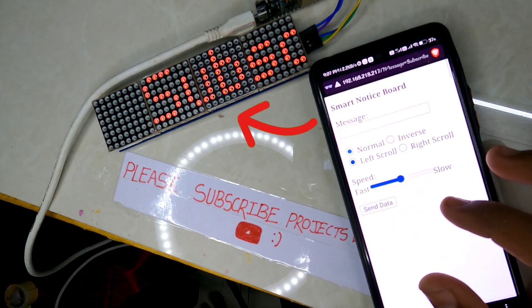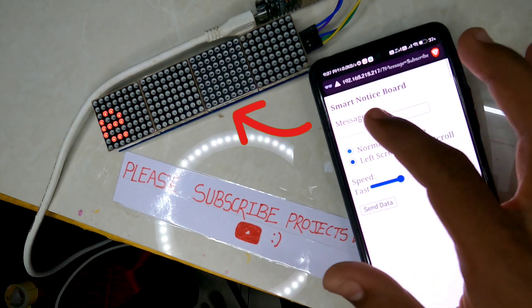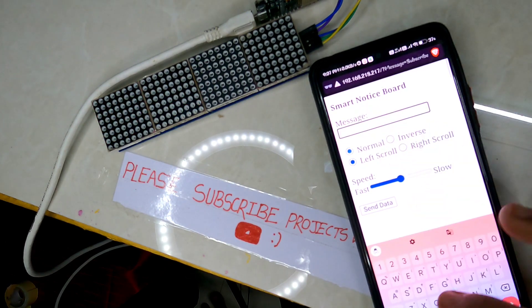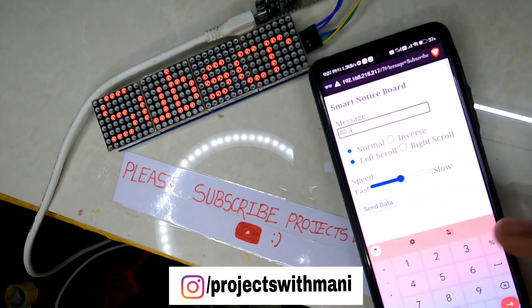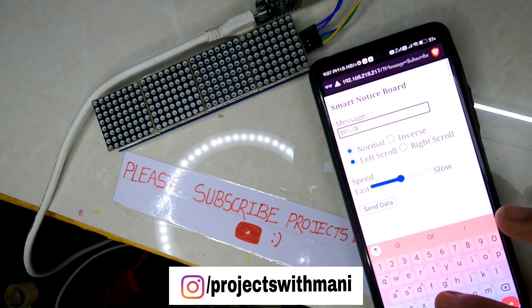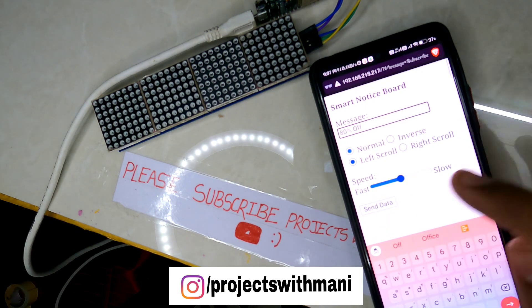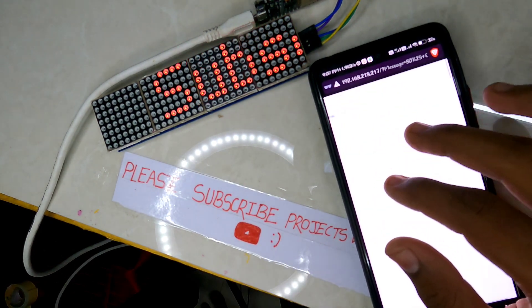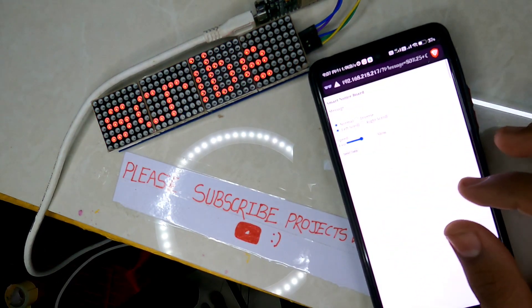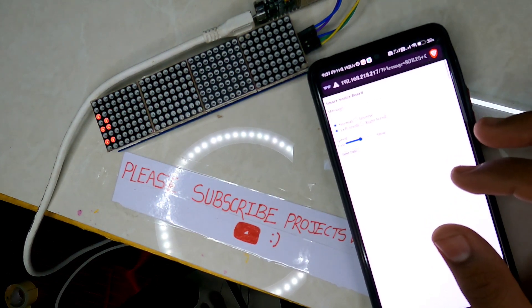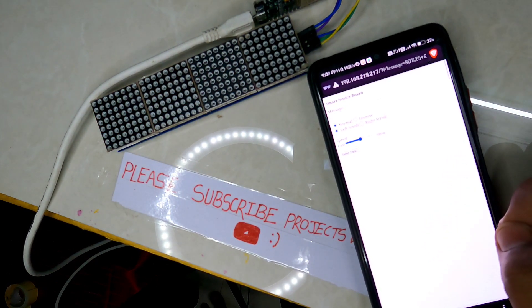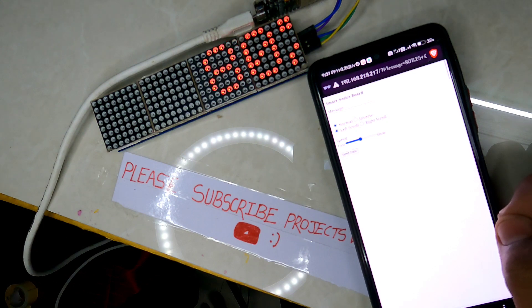If you are facing any problem related to the project, you can directly contact me through Instagram. I will provide the link in the description down below, and you will get all the codes and circuit diagram links in the description down below. So without any further ado, let's get started with this video.